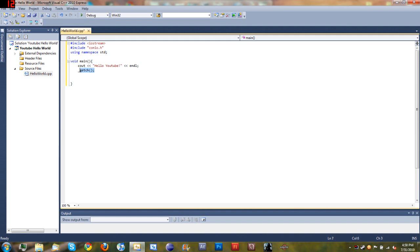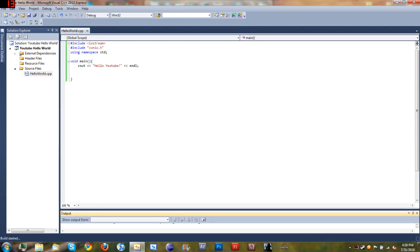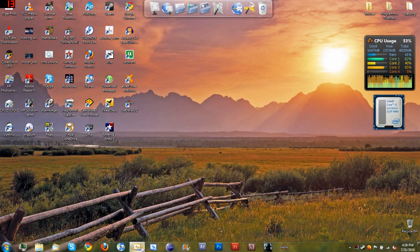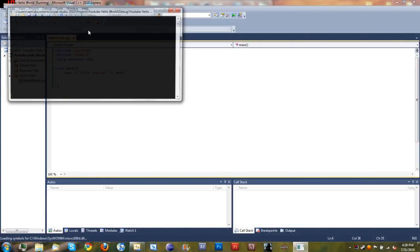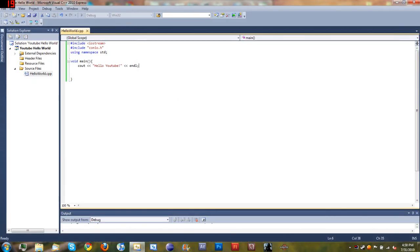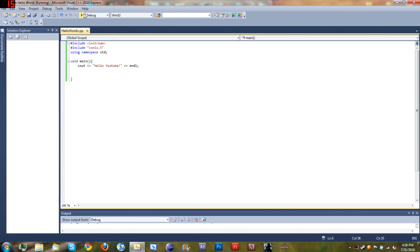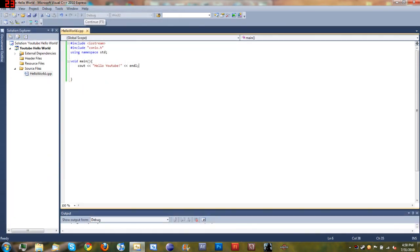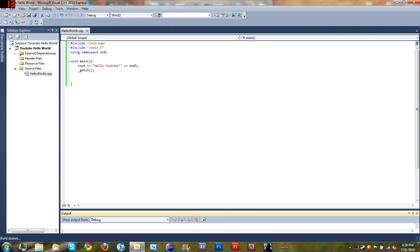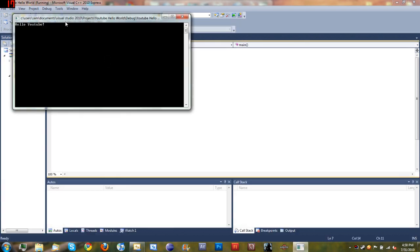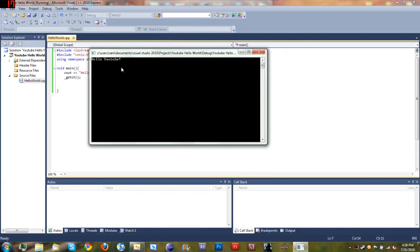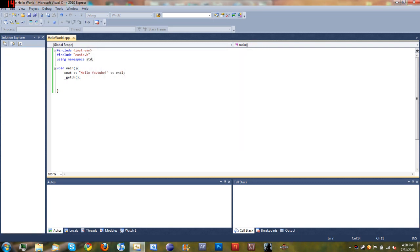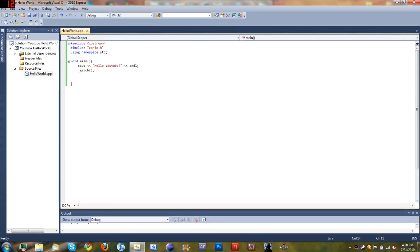If we don't put that in there and run it, you can see the window just pops up and goes away instantly. When you type get character and run it, wait for it to compile—it'll say Hello YouTube and pause the program. When you press enter, it closes out. That's what you need conio.h for, because without including conio.h you cannot use get character.